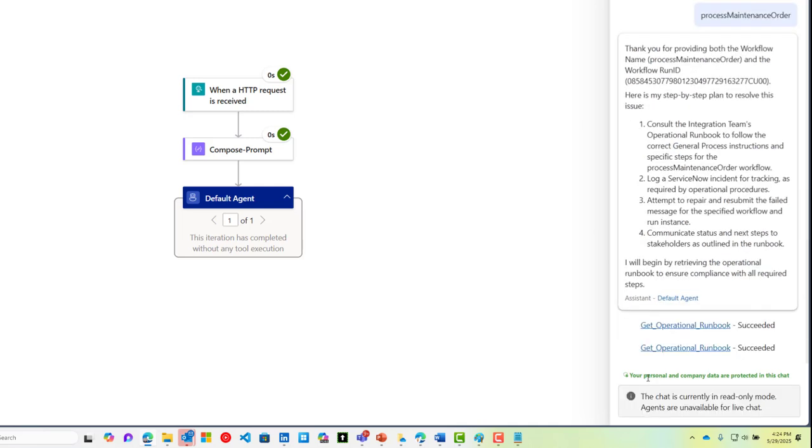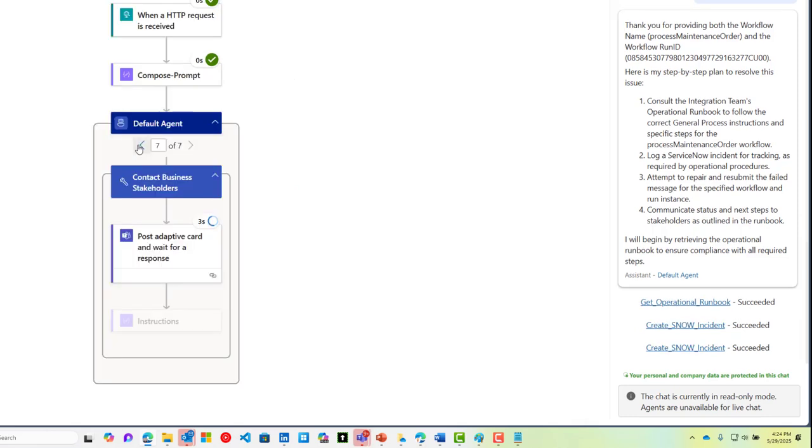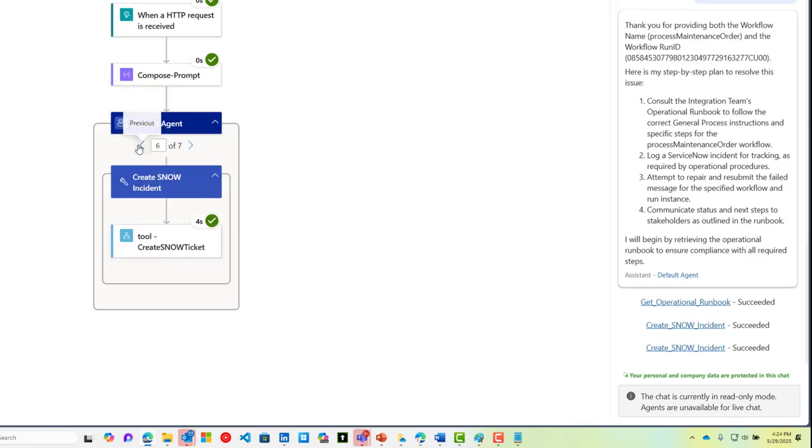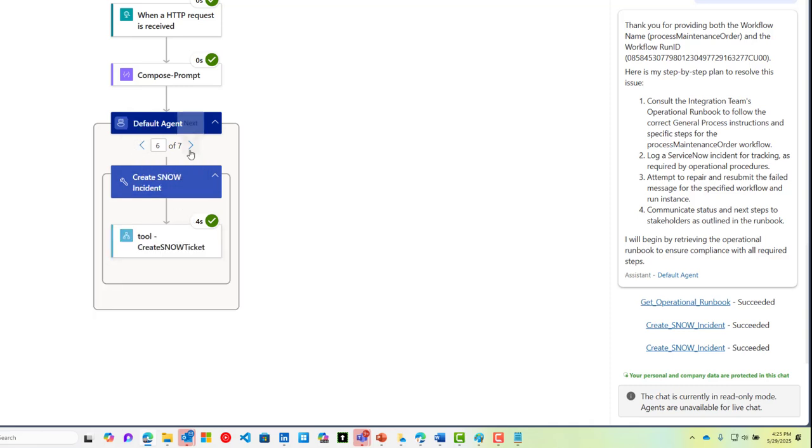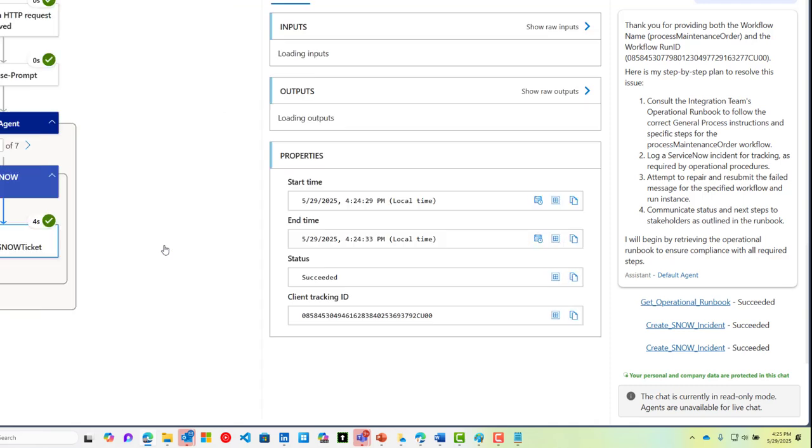What the agent loop now is going to do is orchestrate the resolution of our issue, and it's going to start by retrieving the content from the operational runbook. As instructed, the operational agent is going to follow the process by the runbook that includes creating a ServiceNow ticket.